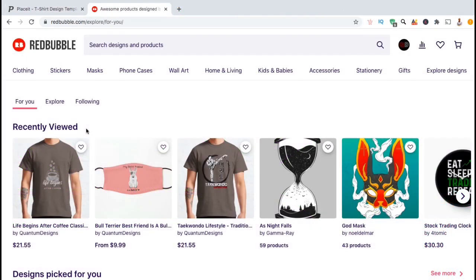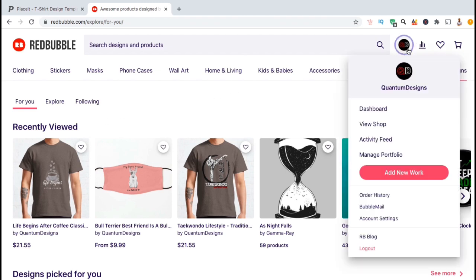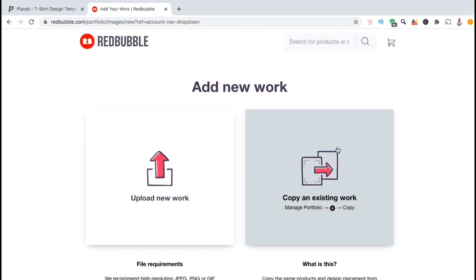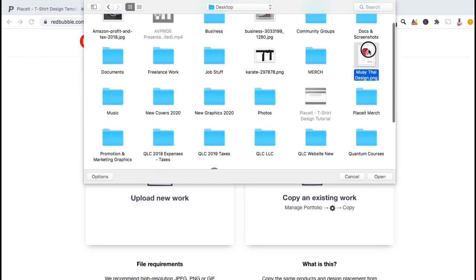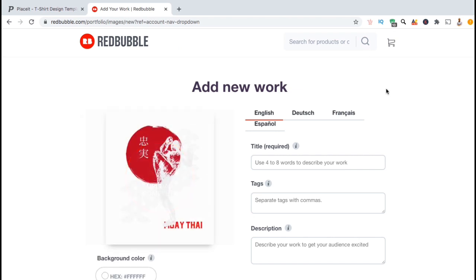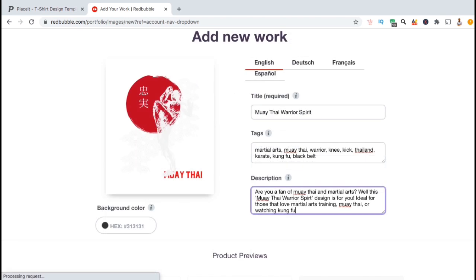Now that I've created a new design to add to my Redbubble shop, let's head over to the Redbubble uploader. To get there, click on your account icon at the top right, then click on add new work. You can then go through the process of uploading your design, adding your title, your tags, and your description.